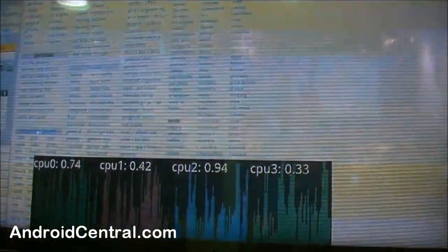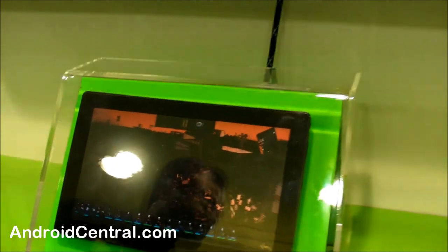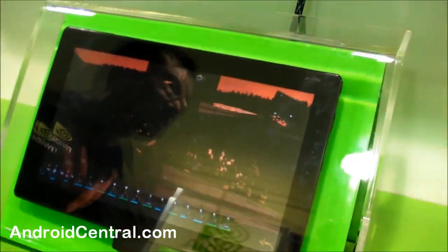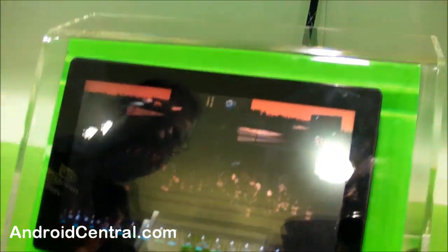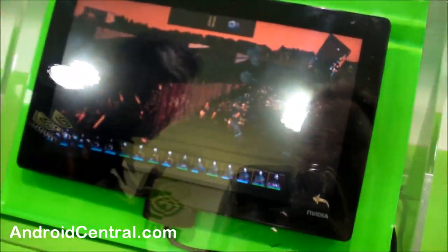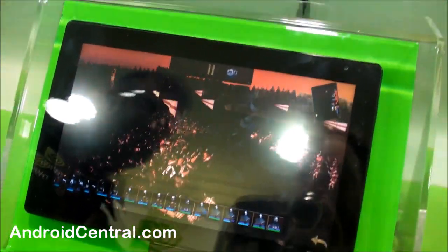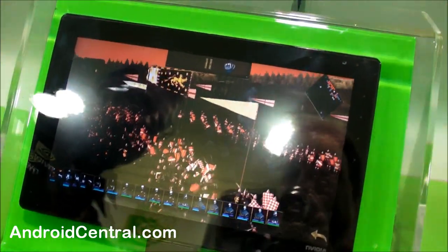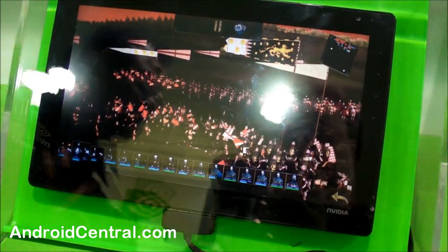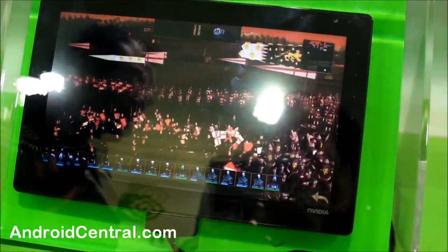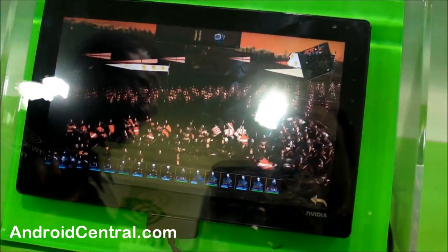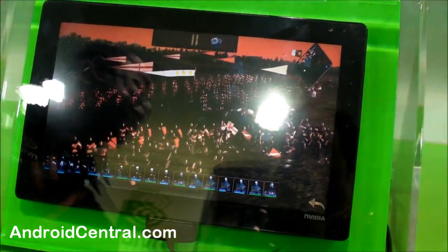So we just started seeing the first phones with dual core right now. I mean, they're in hands. When are we going to start seeing actual production hardware that consumers can buy, be it phones or tablets? So we're shipping. We just started working with our customers to ship them samples. Our plan is to have a tablet in the market by August of this year and phones by Christmas.